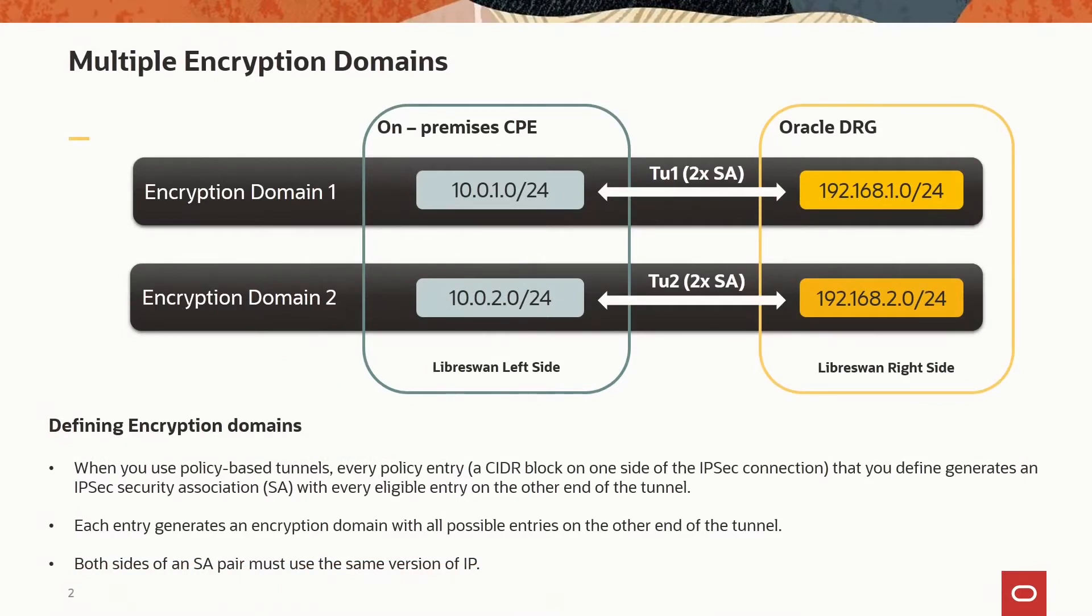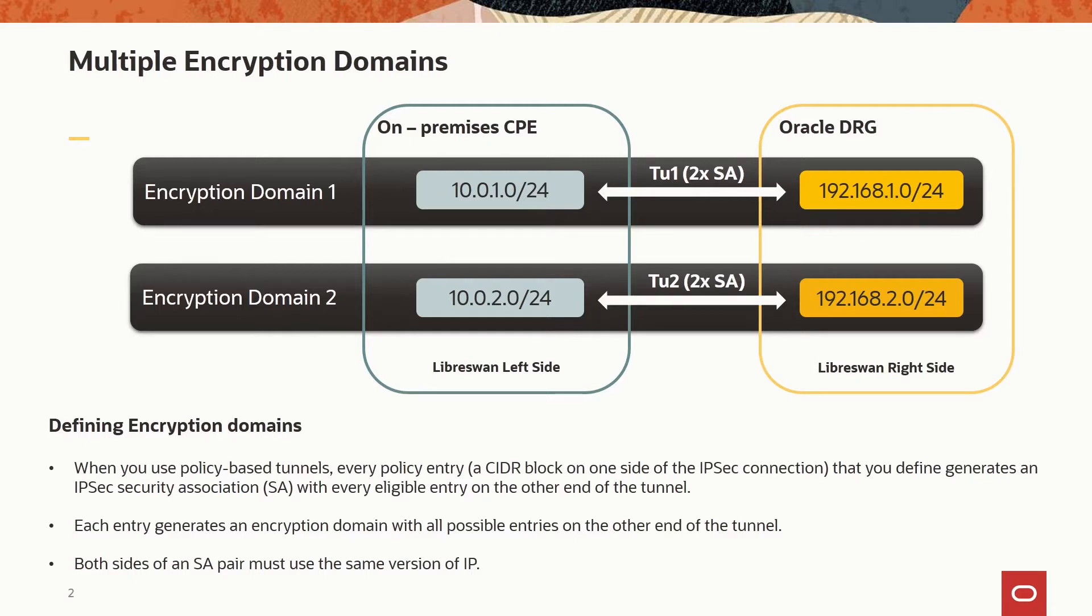10.0.1.0/24 together with 192.168.1.0/24 will build one encryption domain, and 10.0.2.0/24 with 192.168.2.0/24 will build the other one. That way, these two data flows are completely separated. No traffic from encryption domain one can take tunnel two and vice versa.